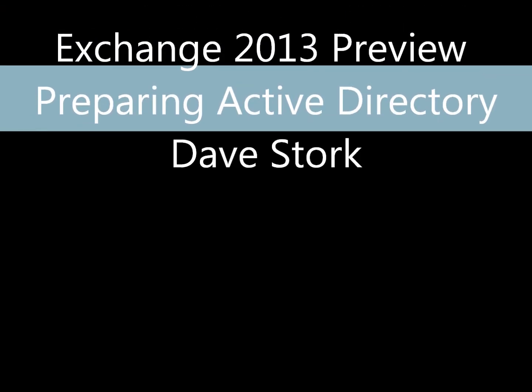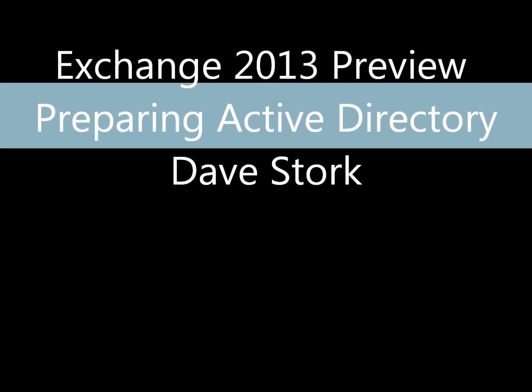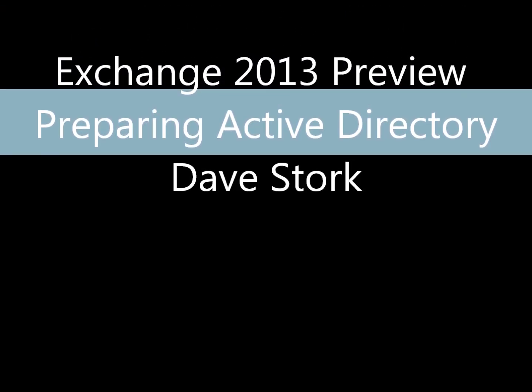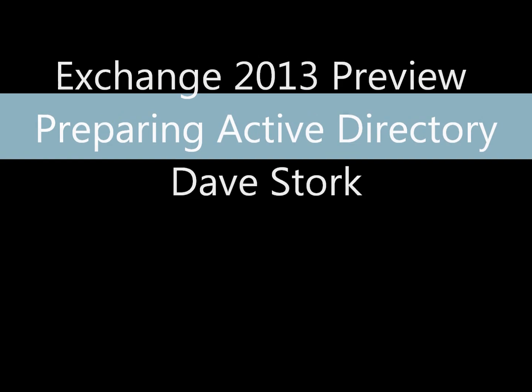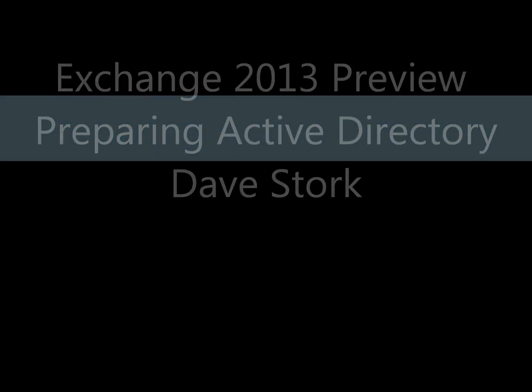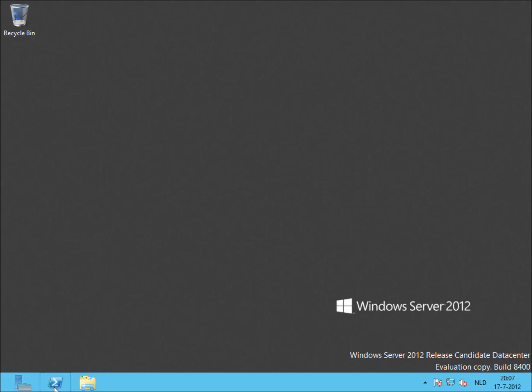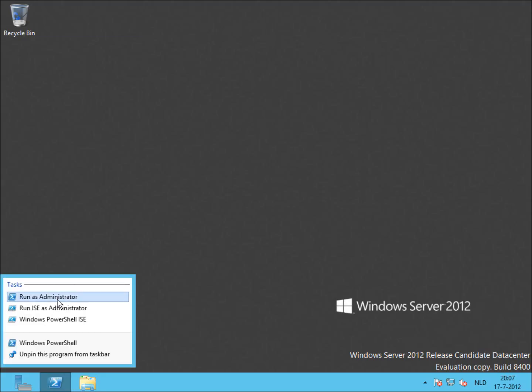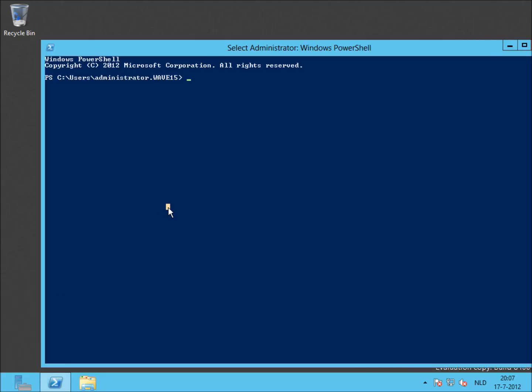Hi, I'm Dave Stork, and this video is about preparing Active Directory for Exchange Server 2013 preview. I've already logged on this Windows Server 2012 member server as a member of the schema admins group and the enterprise admin group.